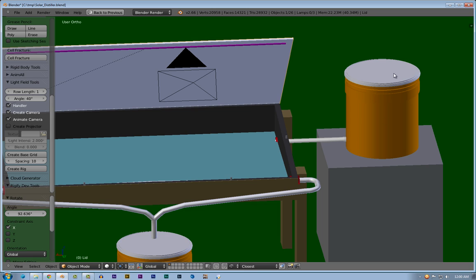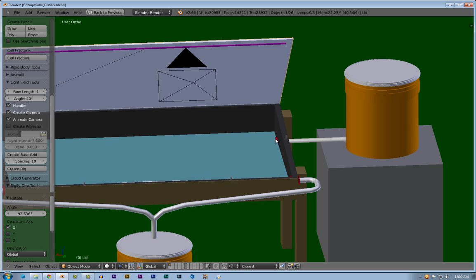I would use a smaller PVC for this, maybe half inch. This would be three quarter inch. The reason I say half inch is because if it's too big, the pressure from all this water is going to make this basin fill too high. The more water you have in here, the longer it's going to take to get warm enough to condensate on this lid.